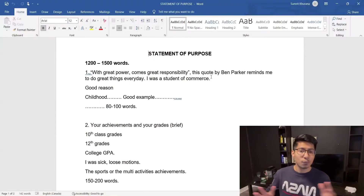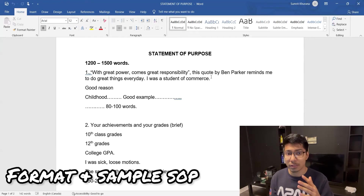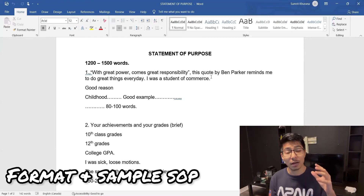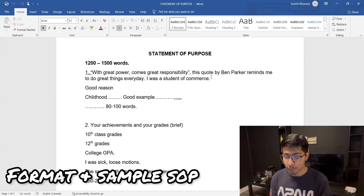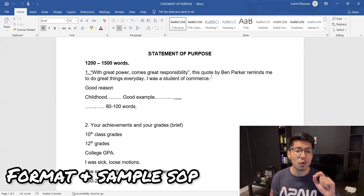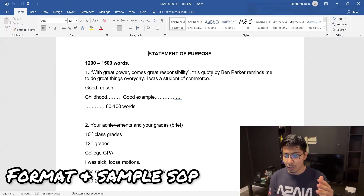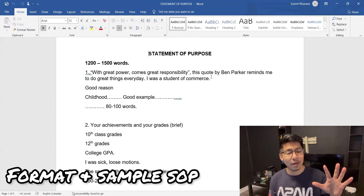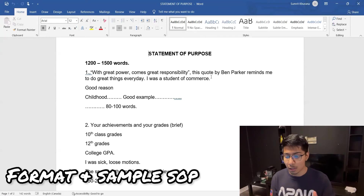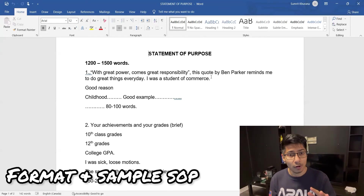Let's write it together — a perfect SOP for university. What we're going to do in this video is first discuss the format. After I show you the basics, we'll go over Ramesh's SOP. For the SOP, there are mainly five paragraphs. You have to write between 1200 and 1500 words, and not more than 2000 words — that's too much. Aim for 1200–1500 words, which is about one to two pages, or at most three pages.